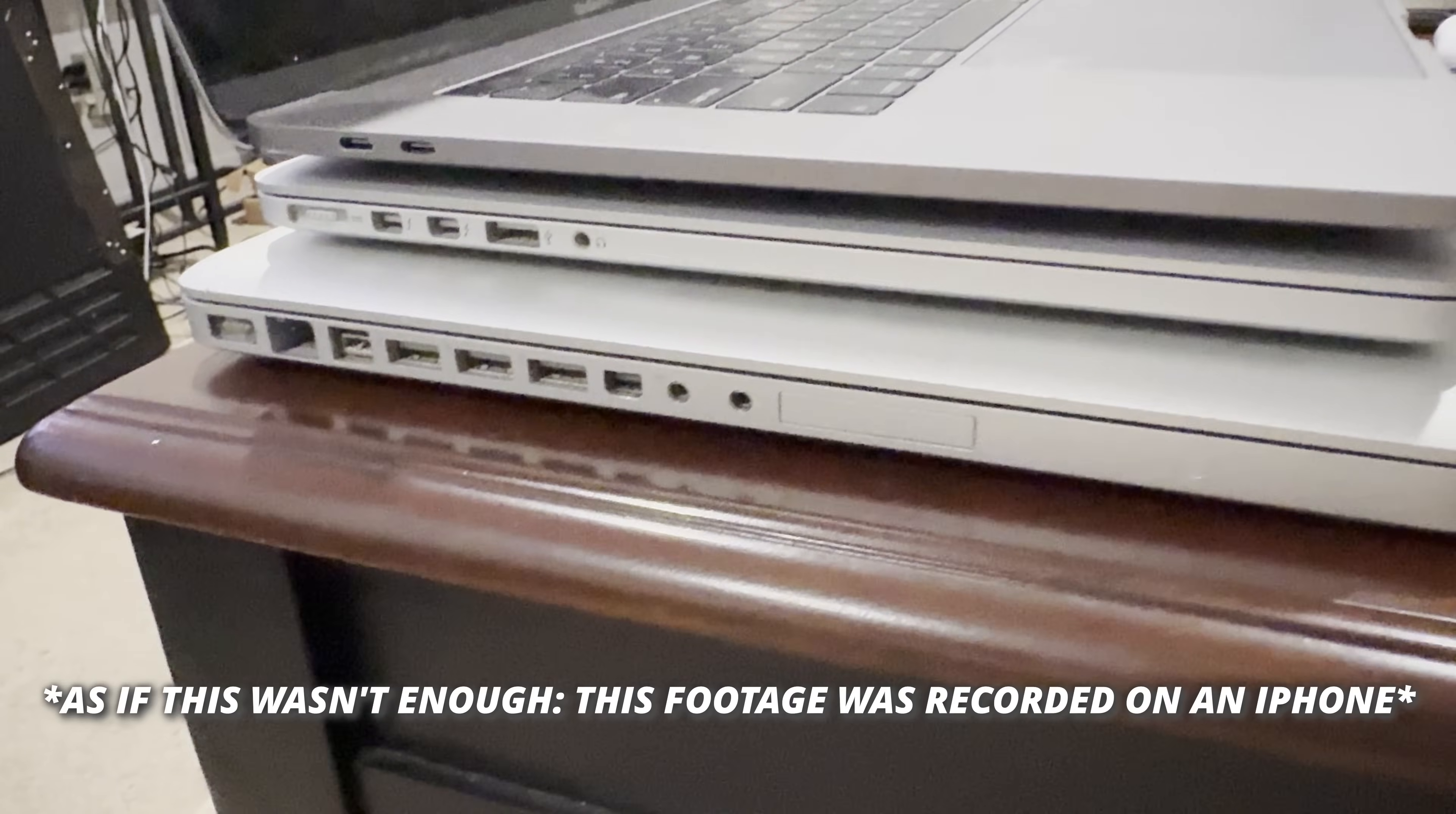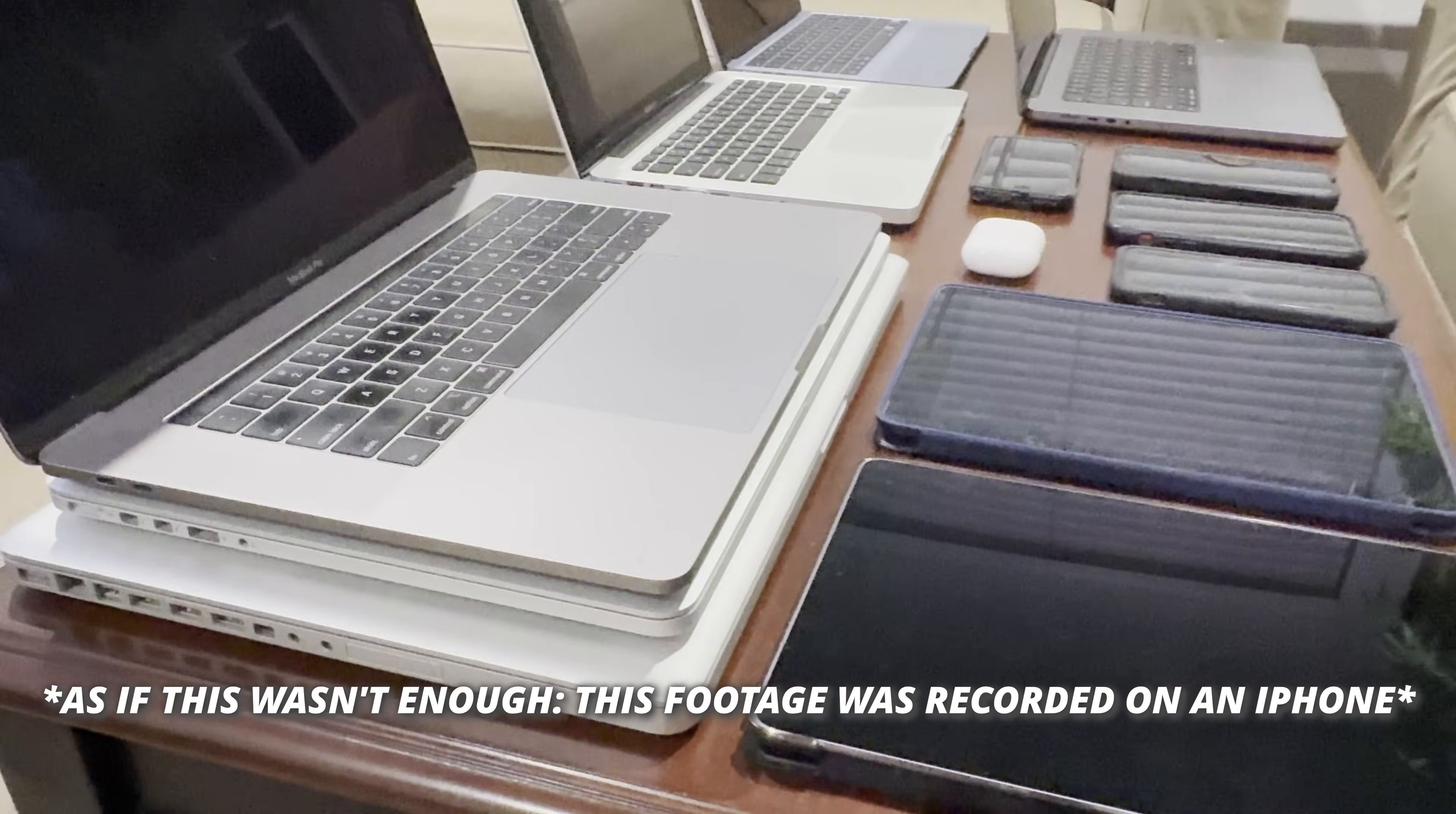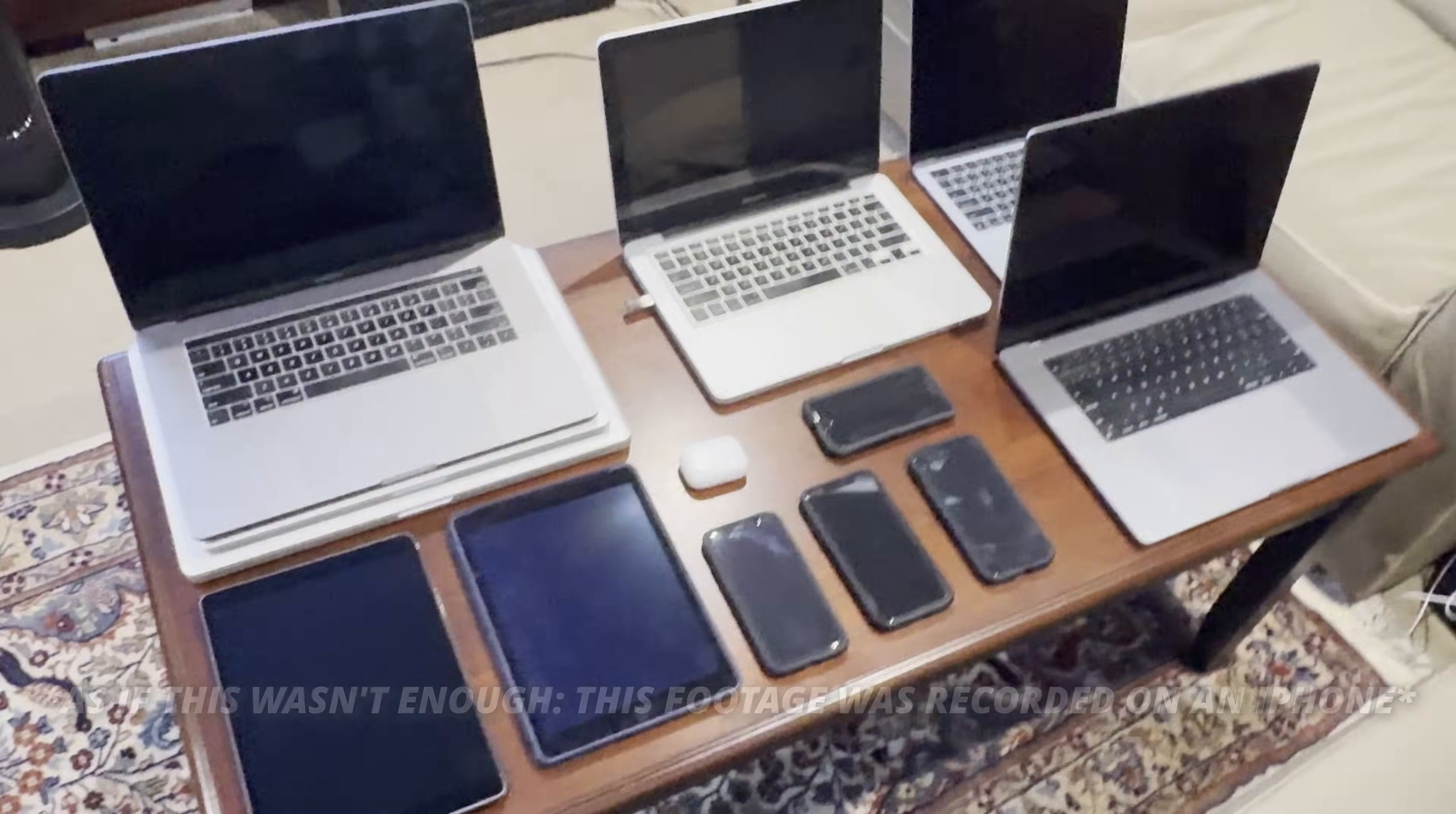In theory. As a seasoned user that primarily daily drives a handful of macOS machines and multiple iOS devices, I'm going to weigh in on his critiques.